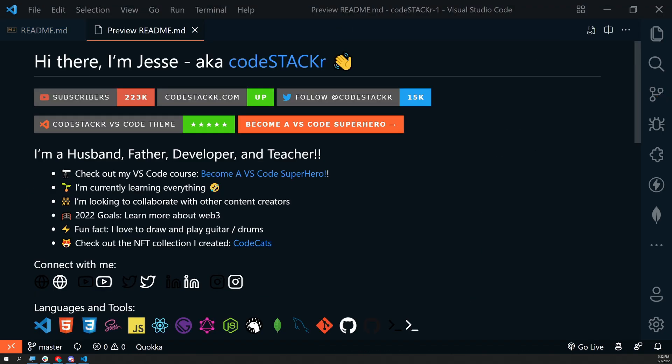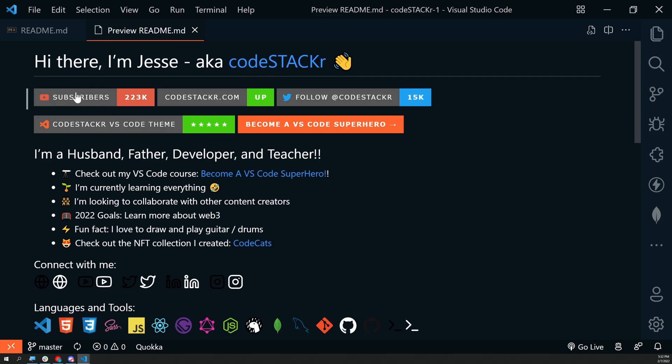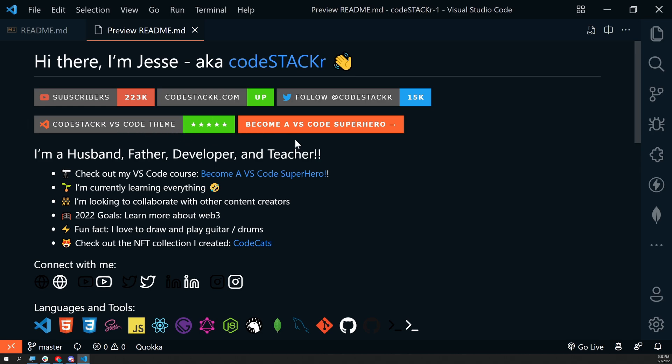Now let's look at my GitHub profile readme. This is what it looks like in VS Code. It renders slightly differently on GitHub. I've got a heading here, introducing myself, linking to my YouTube channel. I've got several badges here, one with my YouTube subscriber count, one with my website showing whether it's up or down, my Twitter account with followers, my five star Code Stacker VS Code theme, and a link to my VS Code Superhero course.